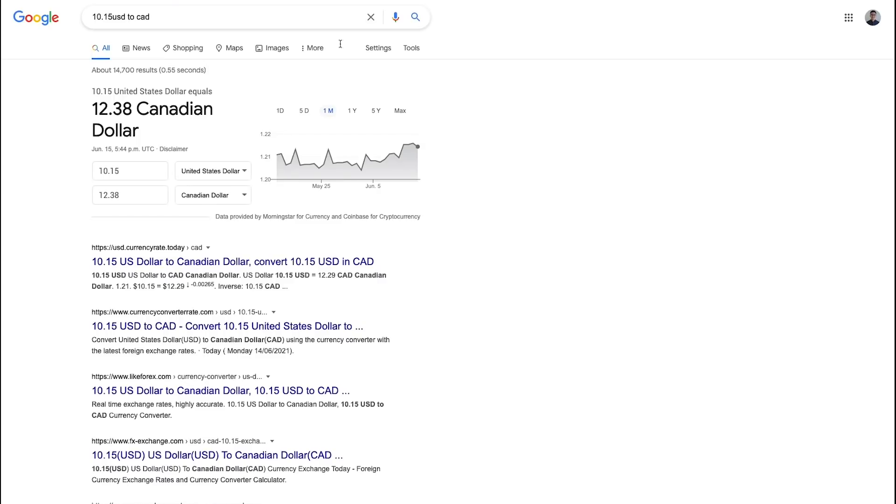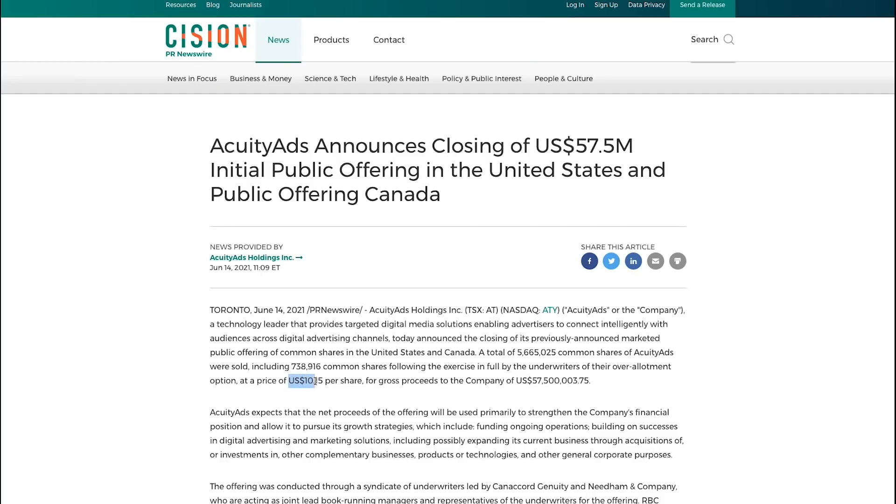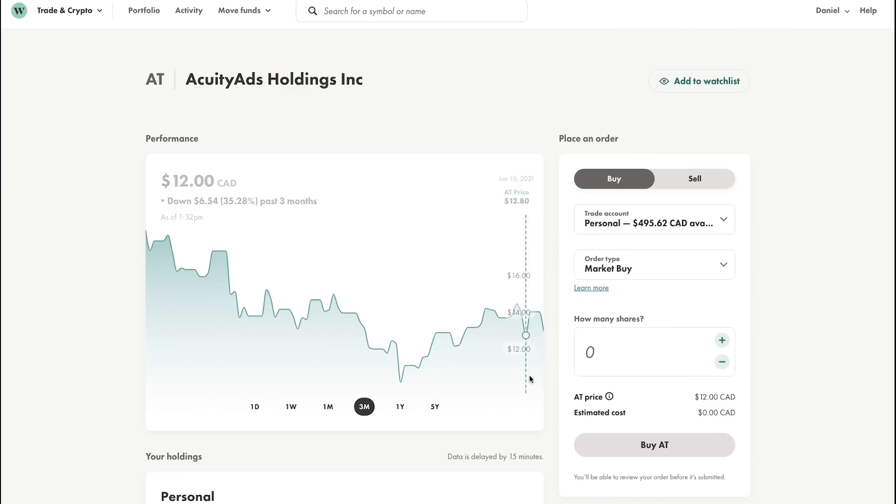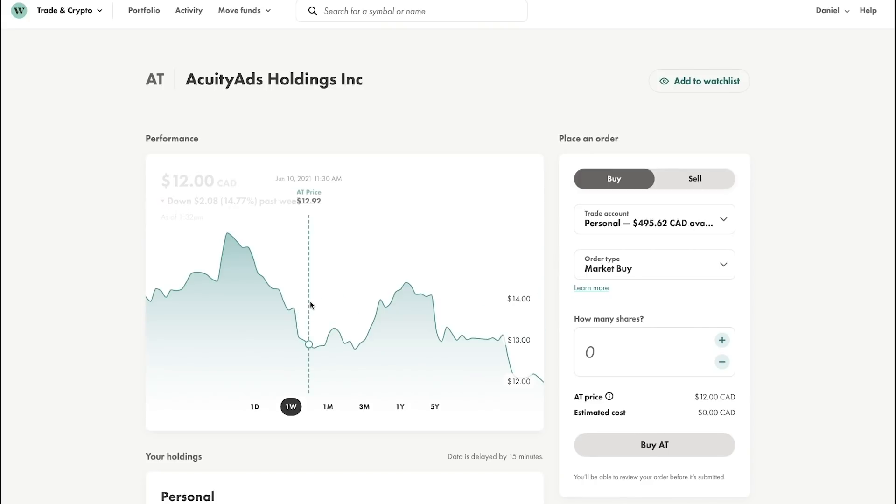If we do the conversion, we can see that roughly is around $12.38. Once they announced the price of $10.15, the stock sold off to about the IPO price. This typically happens when companies have share offerings on the public market at a lower price than its current market value. The date they announced this price was June 14, which was actually yesterday, and we saw the stock decline.